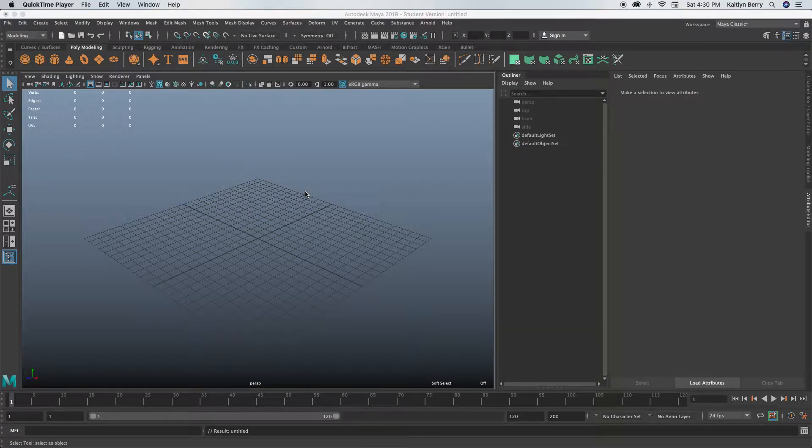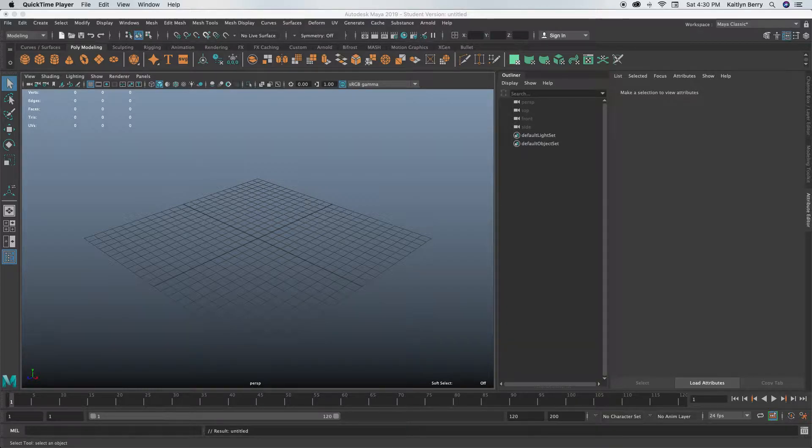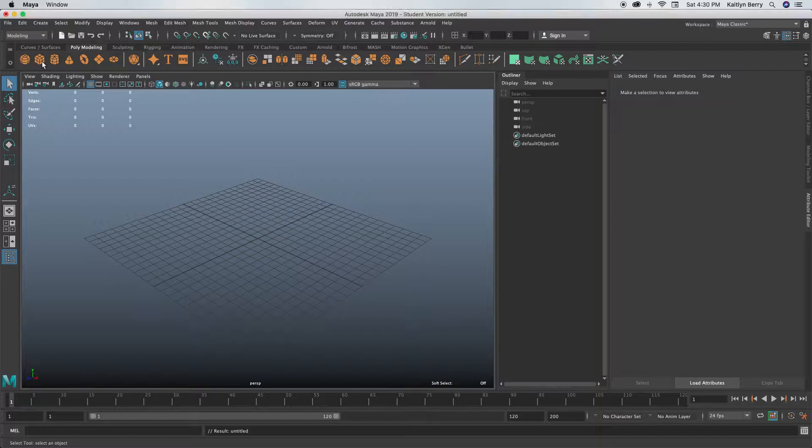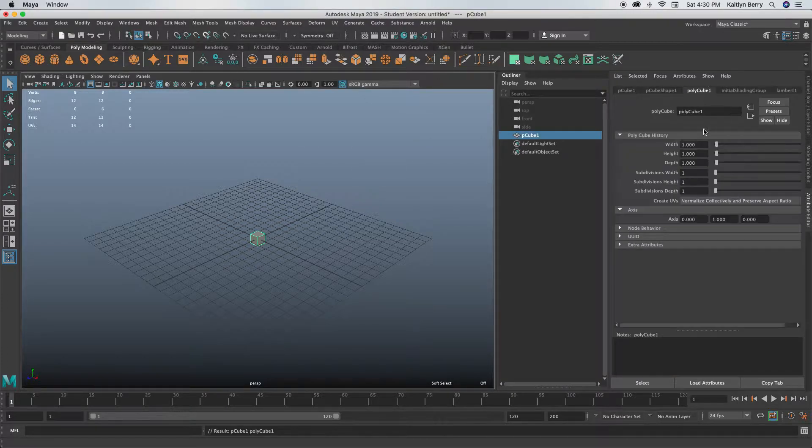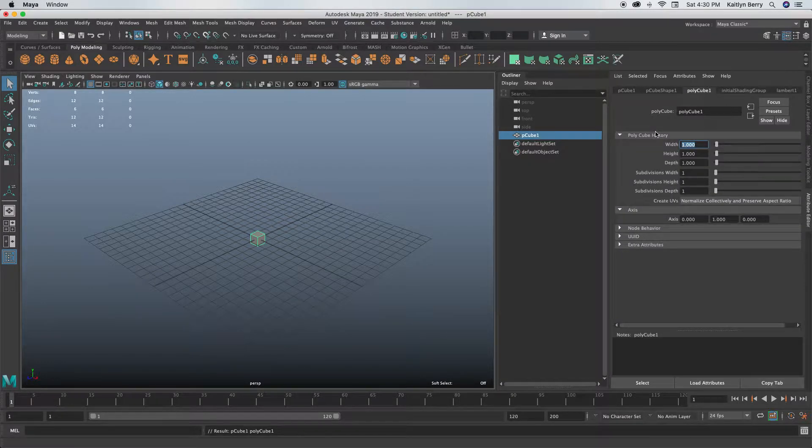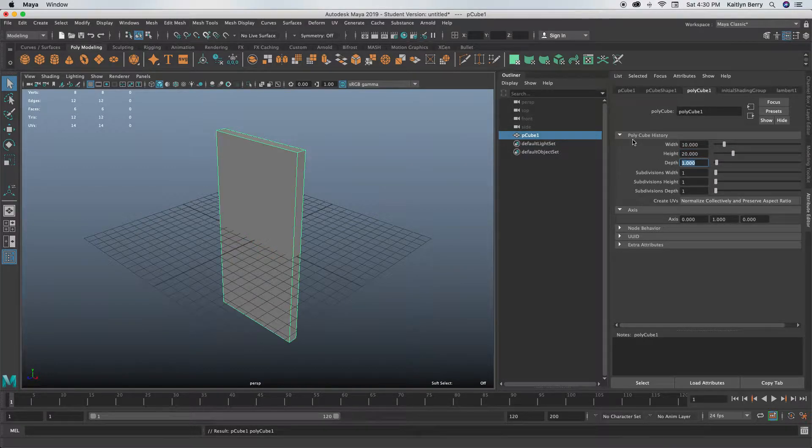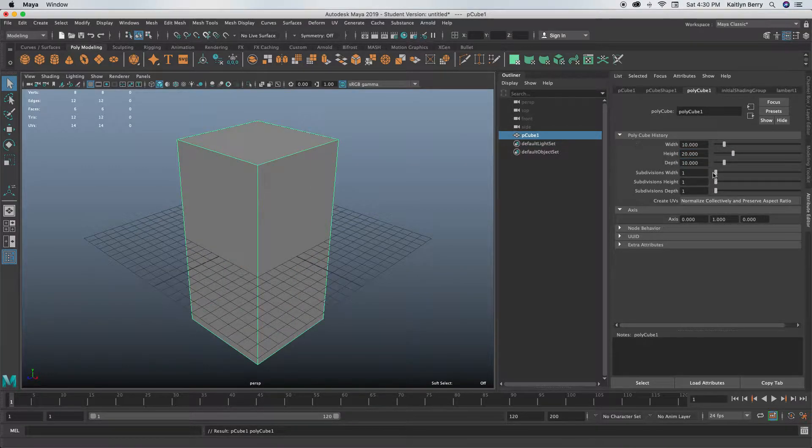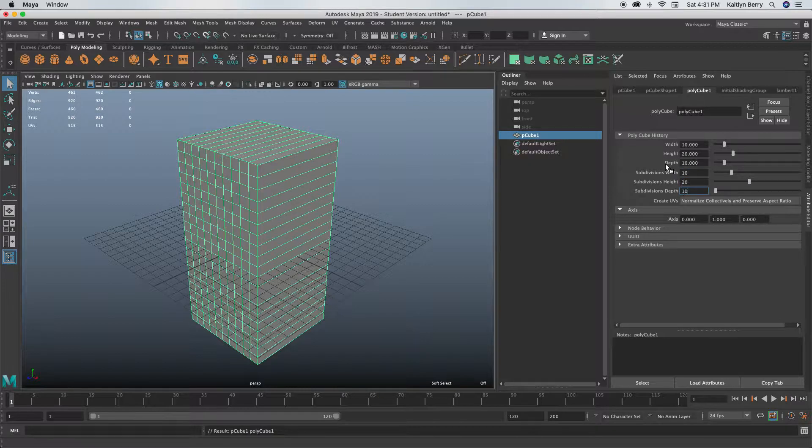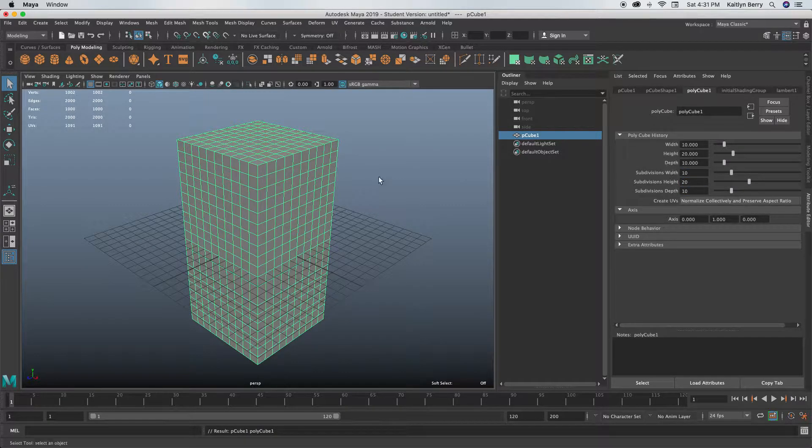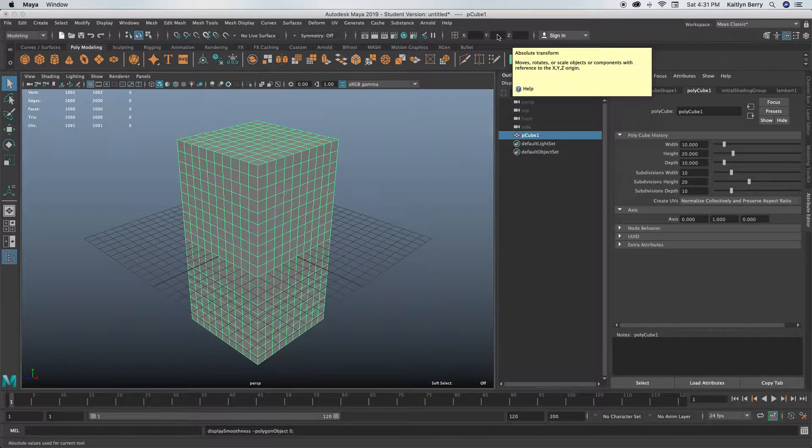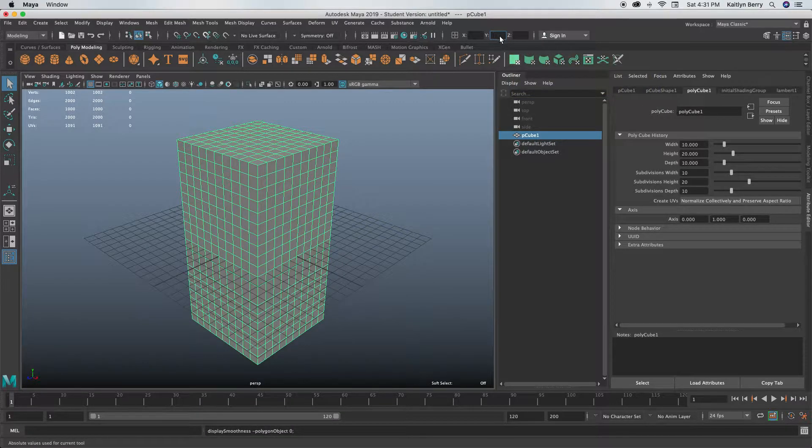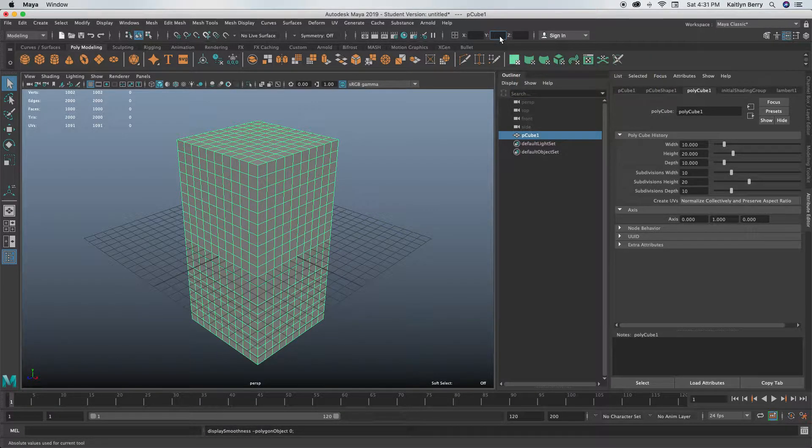This week we're going to be making a cute little cartoon fridge. I haven't done this before, so I'm excited to try it out. Go ahead and create a cube, then make that cube 10 by 20 by 10. Do the divisions the exact same: 10 by 20 by 10. Then you can move it to the ground by putting Y to 10.